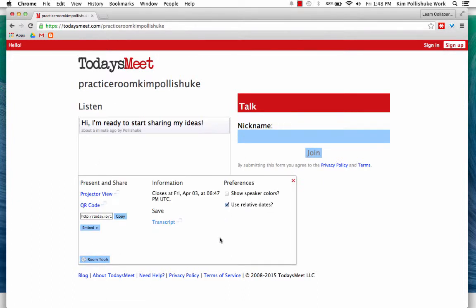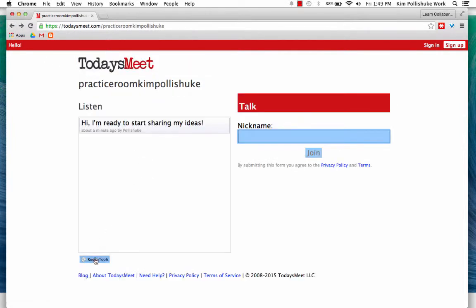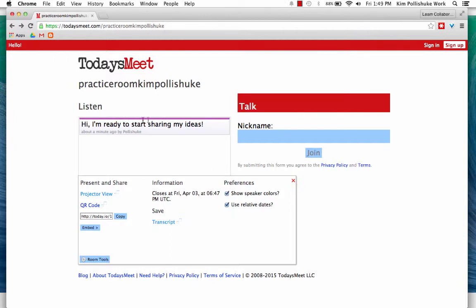There are other preferences you can include too. Projector view — this would be a view that you would use if you were just projecting it onto your screen. Just go back and into Room Tools, and you can show speaker colors so that if there was more than one speaker, they would likely have different colors.